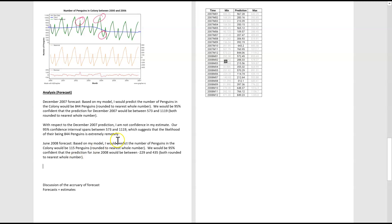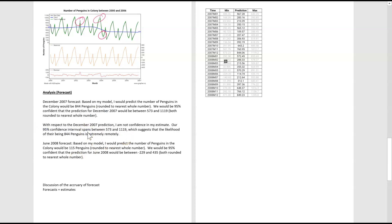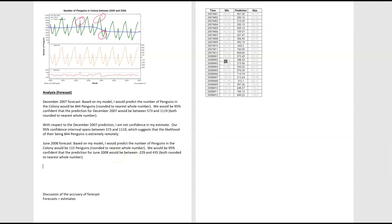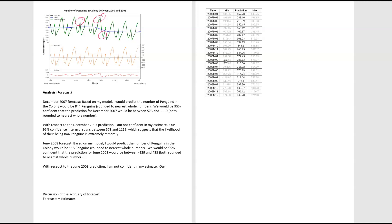So we're going to start off with a similar discussion. The range is so big, the likelihood of us being right is just remote, too unlikely to occur. And then we need to chat about this negative forecast, and why that's just even casts more doubt on it, because you can't have negative penguins. So with respect to the June 2008 prediction, I am not confident. Just realized I had a bit of a typo here, not confident in my estimate. Our 95% confidence, so using very similar wording to the above, interval spans between negative 229 and 435 penguins.